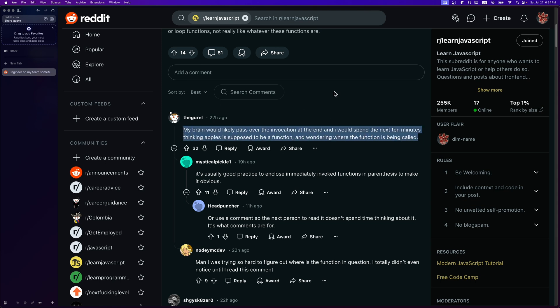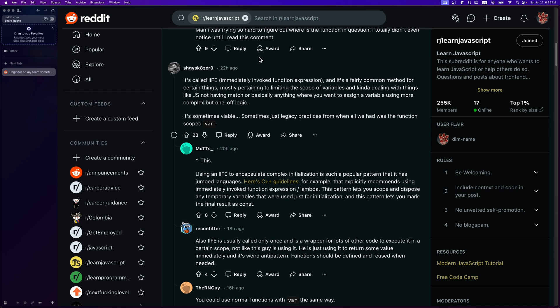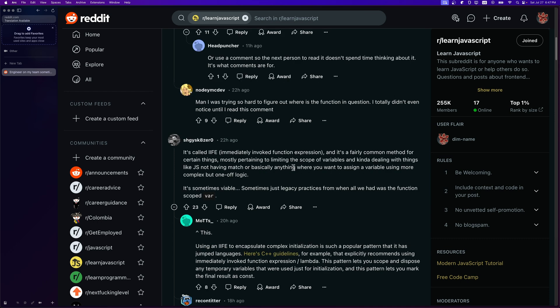Another comment says: 'It's called an IIFE and it's a fairly common method, mostly pertaining to limiting the scope of variables and dealing with things like JavaScript not having match.' This is entirely true — JavaScript doesn't have a match expression, so if you want to create one and assign it to a variable, you either create a function, use an IIFE, or use a third-party library.